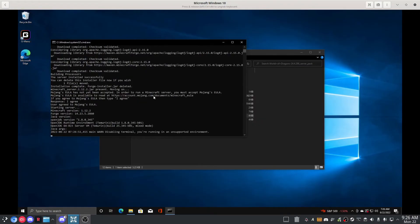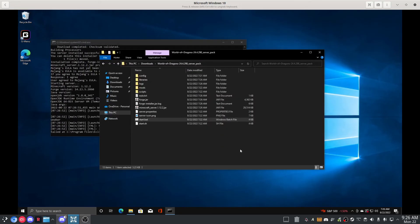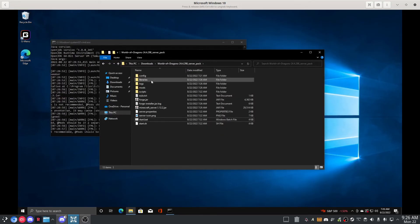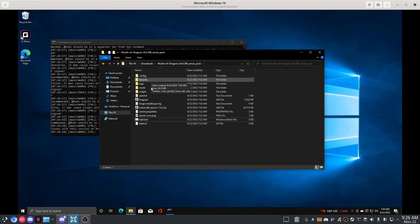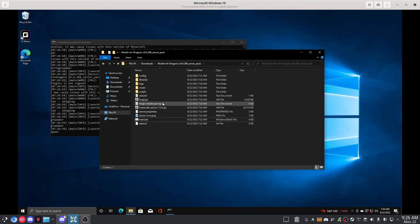So what it's doing now is it's starting the server. You can see here it has downloaded the libraries, it downloaded the Forge jar, the Minecraft server jar.